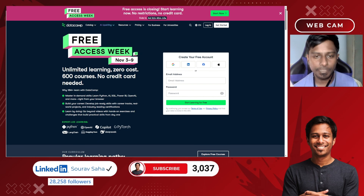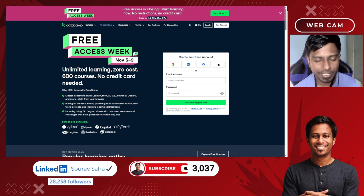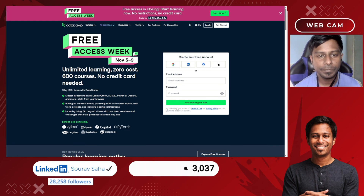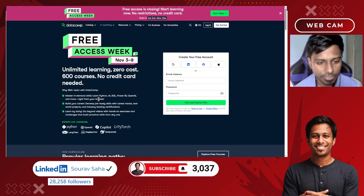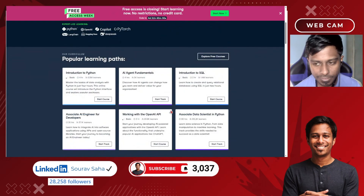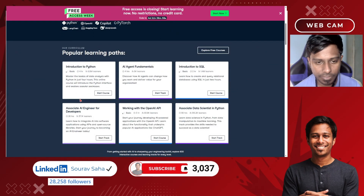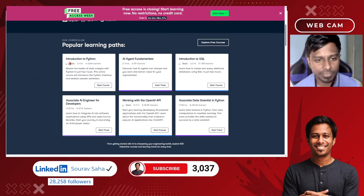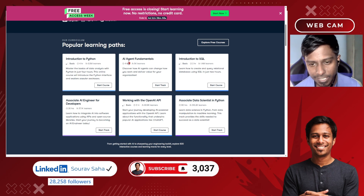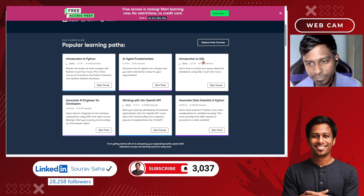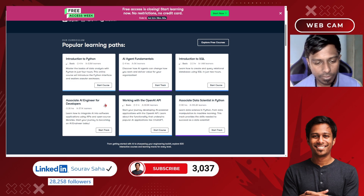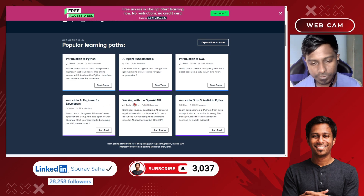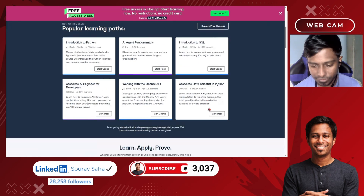You will have unlimited learning with zero cost. There is no credit card or debit card needed. You will have 600 courses for free. If you scroll down, you will see some of their popular courses such as Introduction to Python, AI Agent Fundamentals, Introduction to SQL, Associate Data Engineer for Developers, Working with OpenAI, and others.